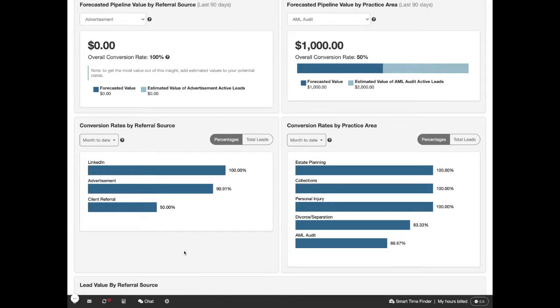It's useful to see what referral sources have the highest conversion rates, so you know where to invest your marketing funds.